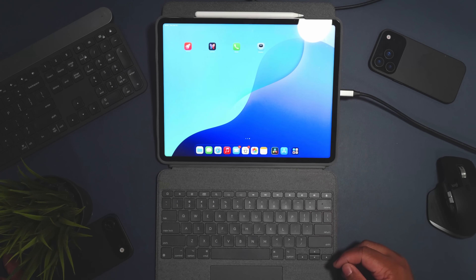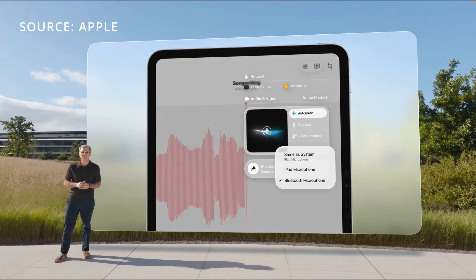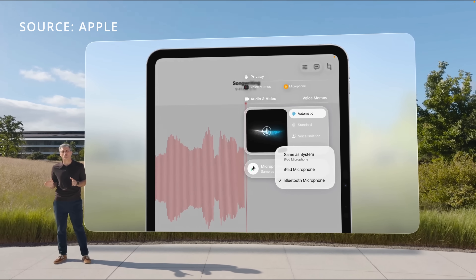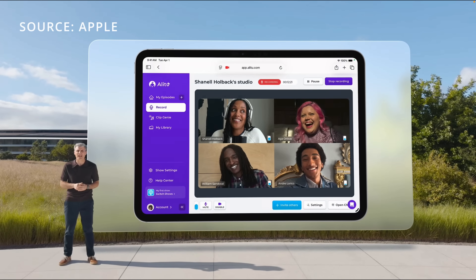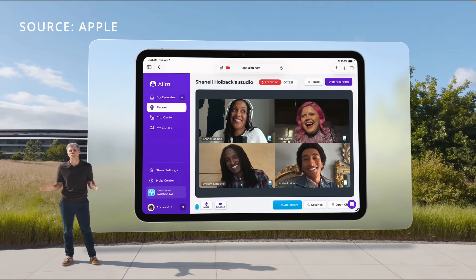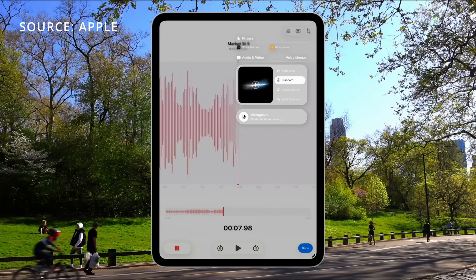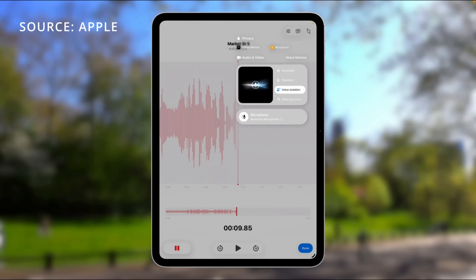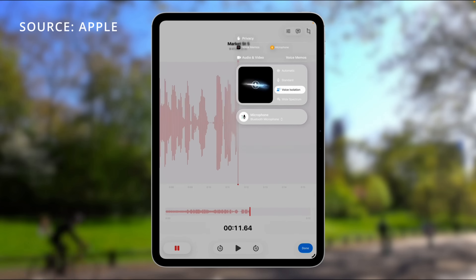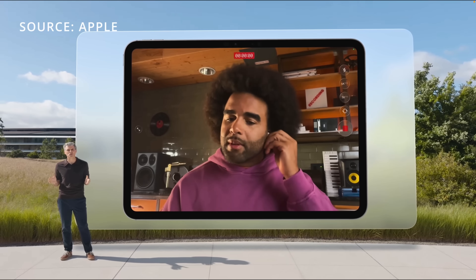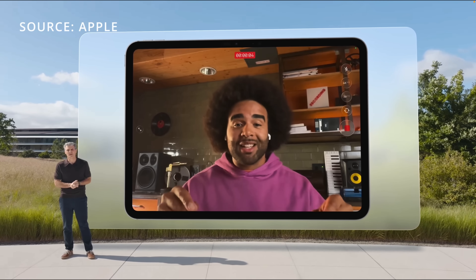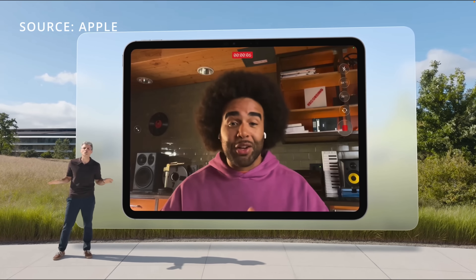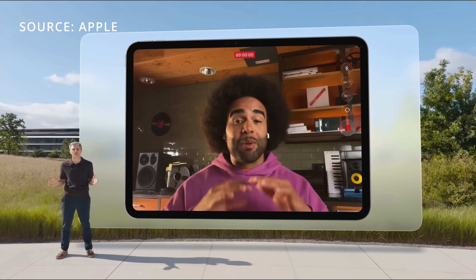Other additions include high-res audio from AirPods, which helps on Zoom or live streams — you get low latency and professional-quality audio. Similar to FaceTime's face isolation, you can now isolate your voice as well, which is a really nice addition.